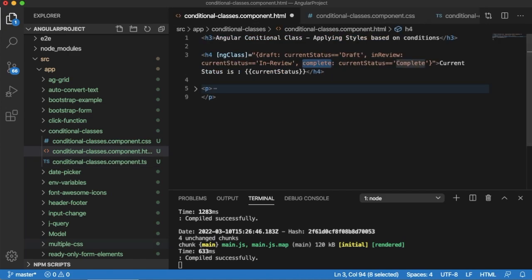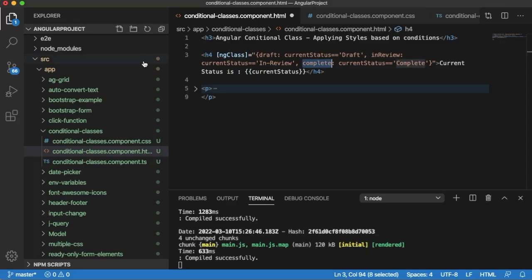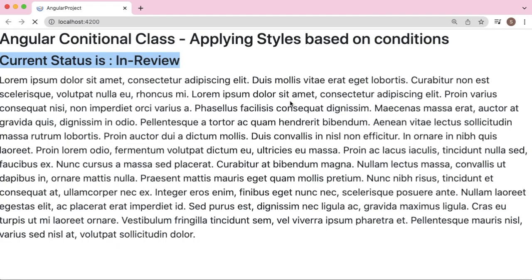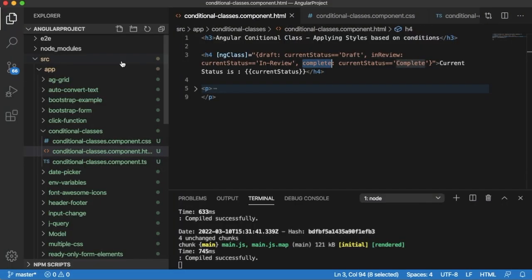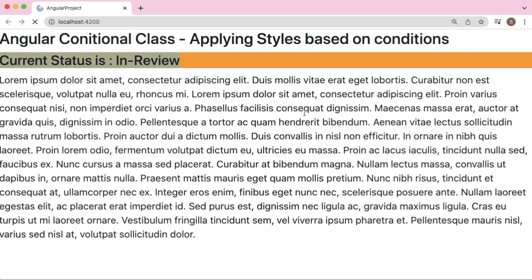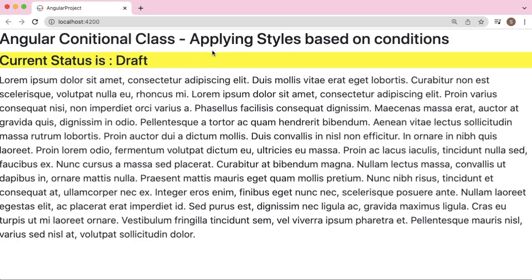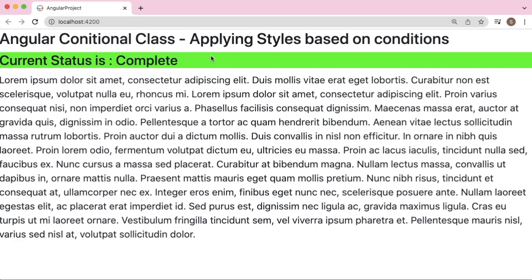Since our currentStatus is defined as 'inReview' in the TypeScript file, as soon as I save this file, an orange color background should be applied to the H4 header. Let me save and go back to the browser. As soon as the browser refreshes, a background color of orange is applied. If you change the status to 'draft' and save, yellow background is applied. And if it is 'complete', a green color background is applied. This is the simple concept of conditional classes which can be used in Angular in many scenarios.